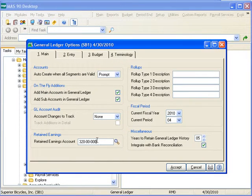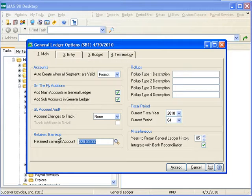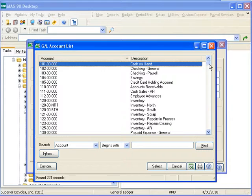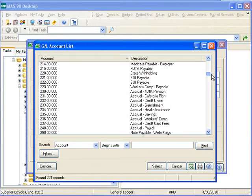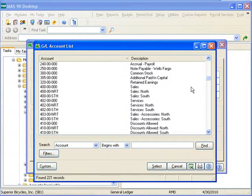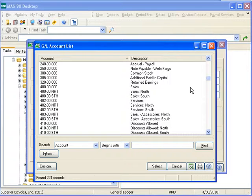We use the Retained Earnings Account field to enter the account number that represents the owner's equity share in the business. Click the Look Up button to list all account numbers available. Automatic account creation or on-the-fly account creation are not available at this field. The account entered at this field must exist in the general ledger account file. The Retained Earnings Account must be an equity-type account. Income and expense accounts are closed out to this account at year's end, and the year-end account balance is carried over to the next year's profit/loss balance.